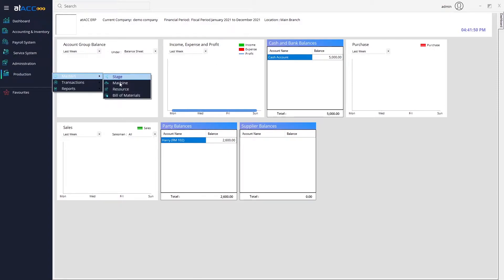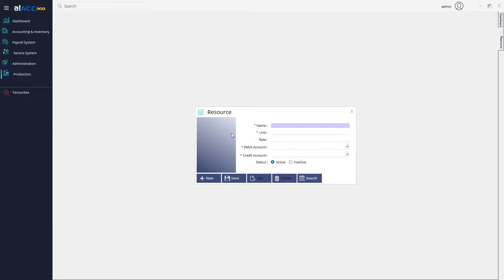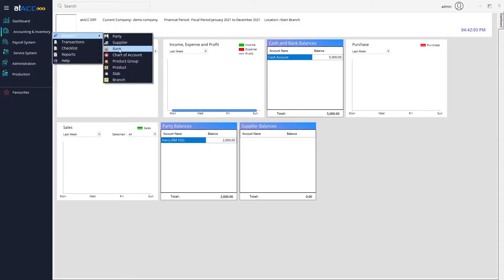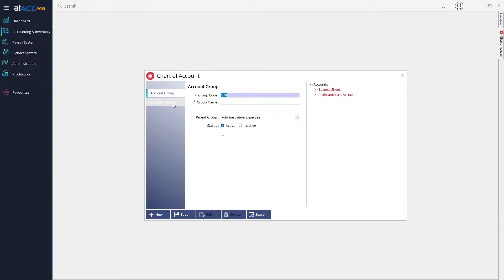Moving on to the next step, which is to add resources. But before adding resources, you need to create a debit account. To do that, go to Accounting, Inventory Masters, and under Chart of Accounts, create a ledger under Indirect Expenses. I'll add a production expense here.